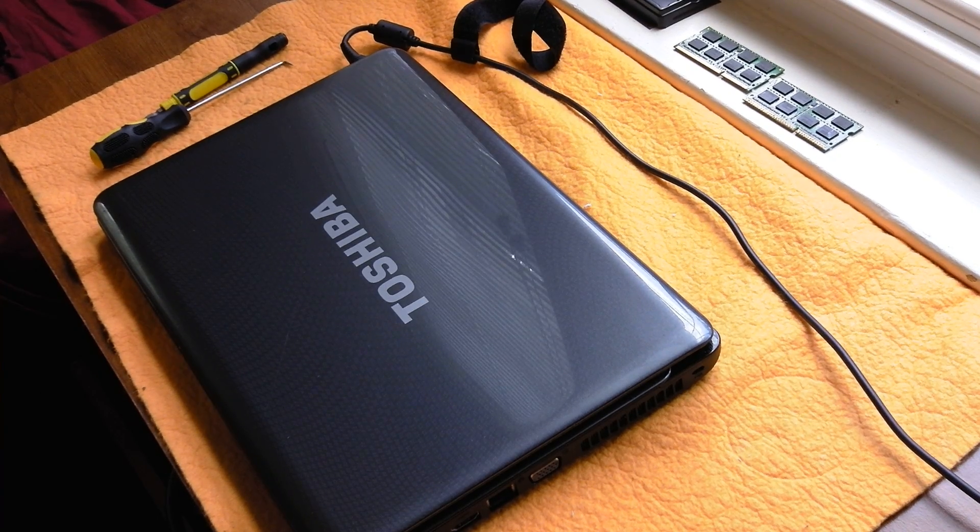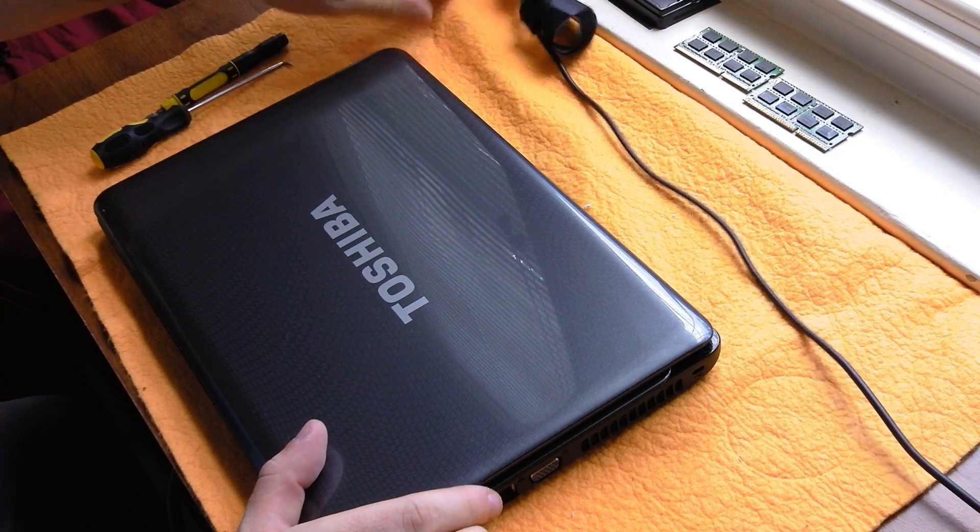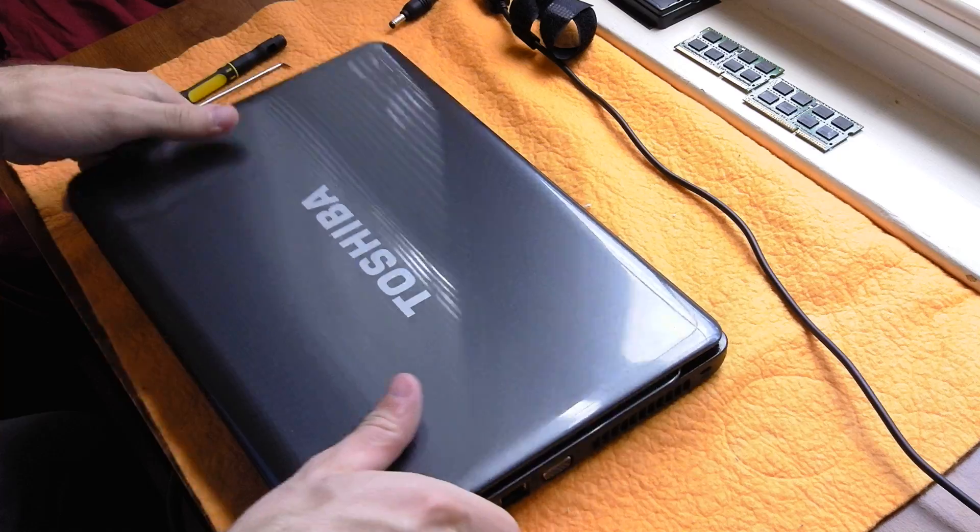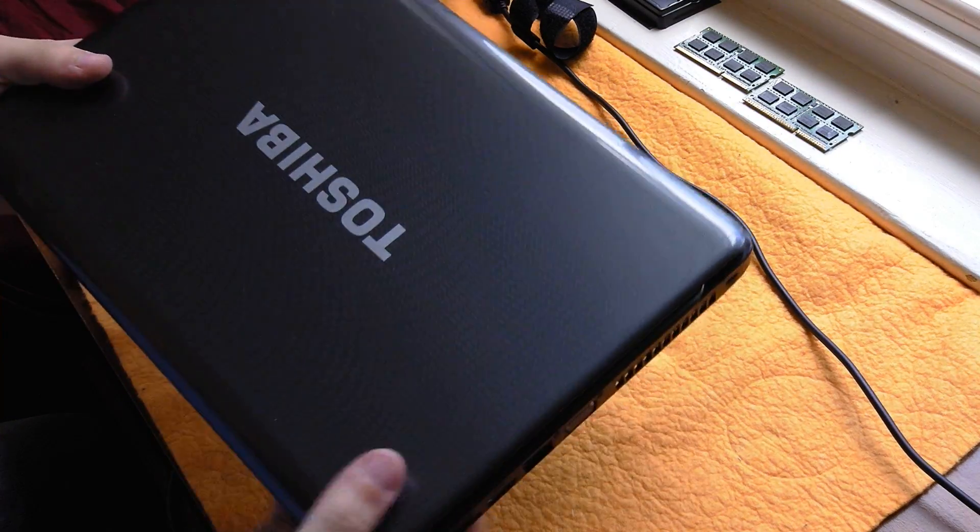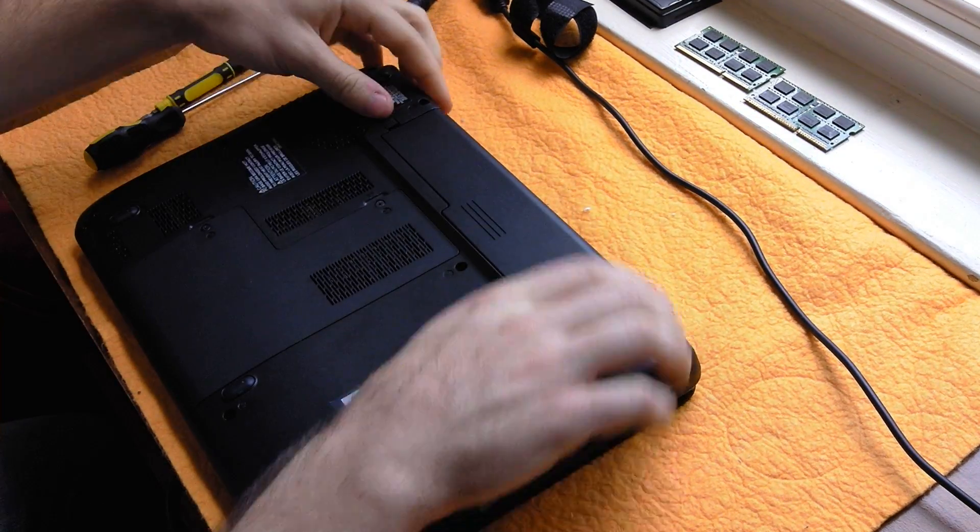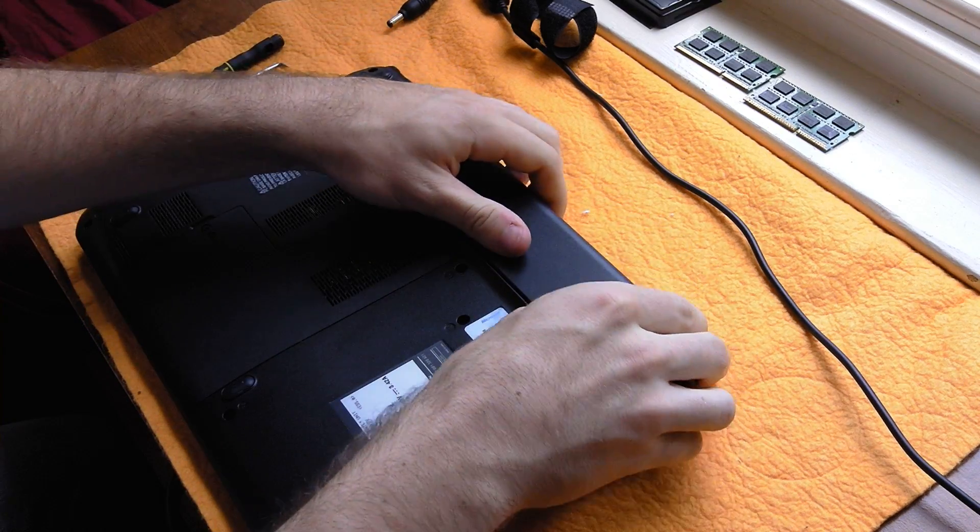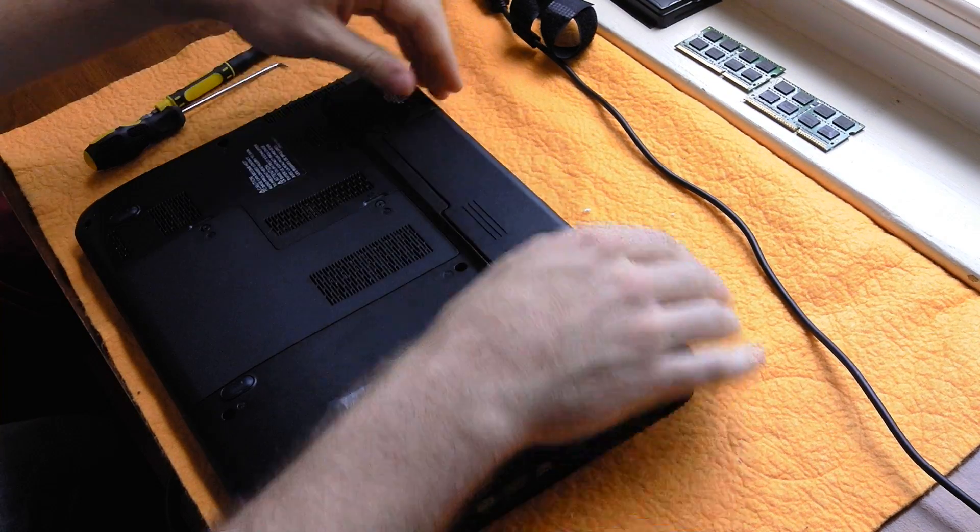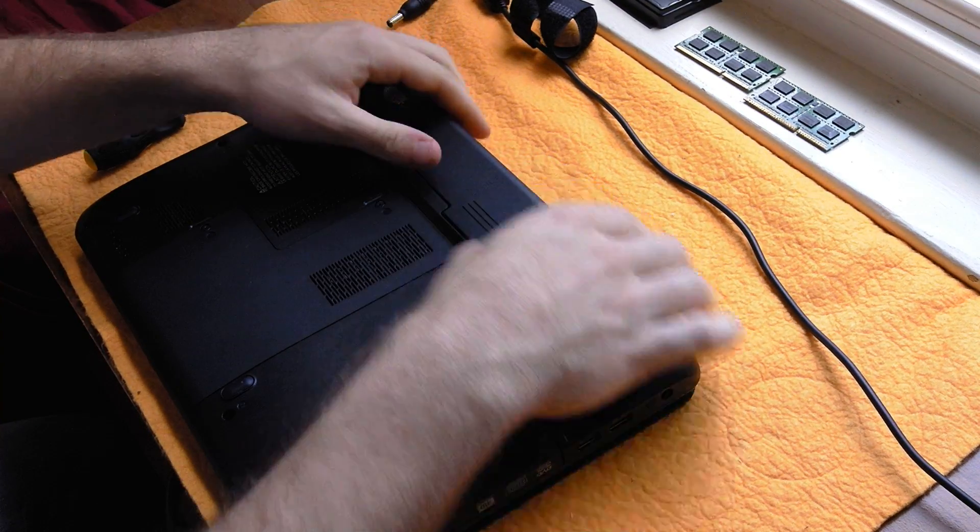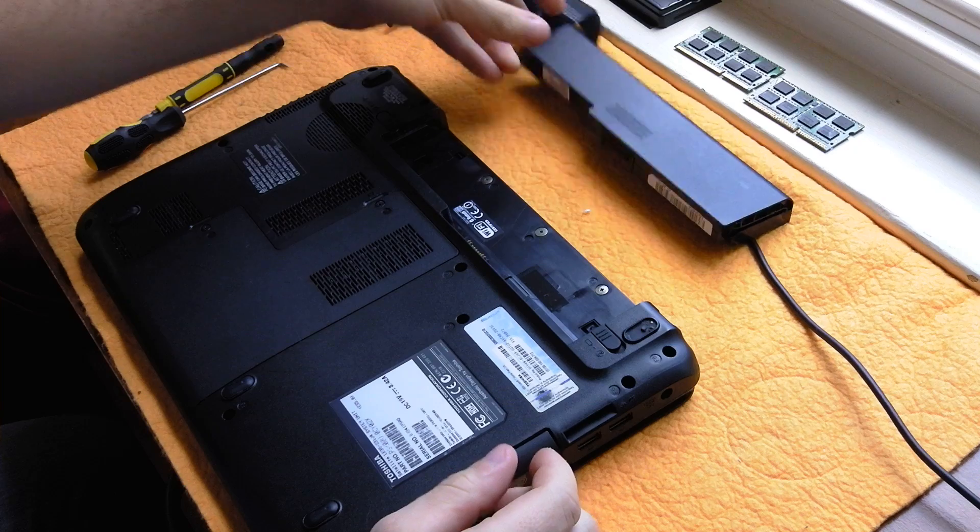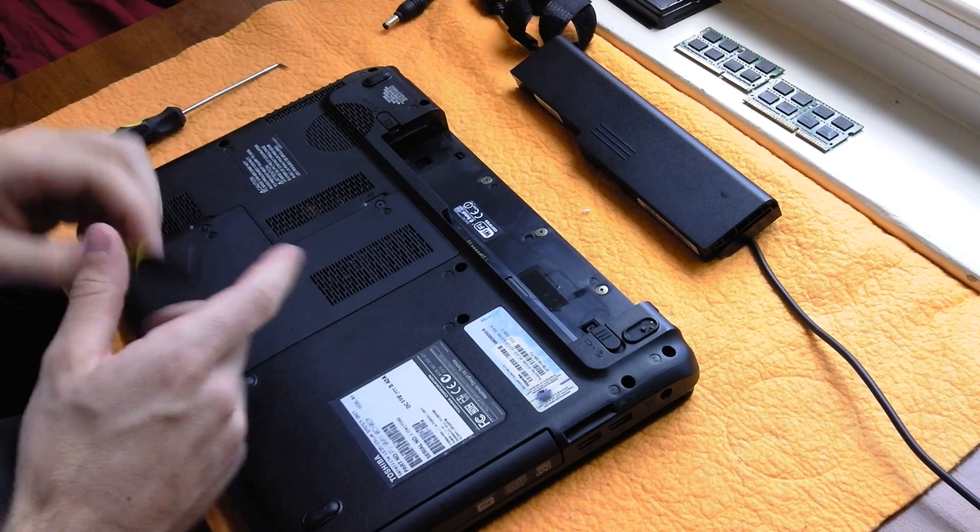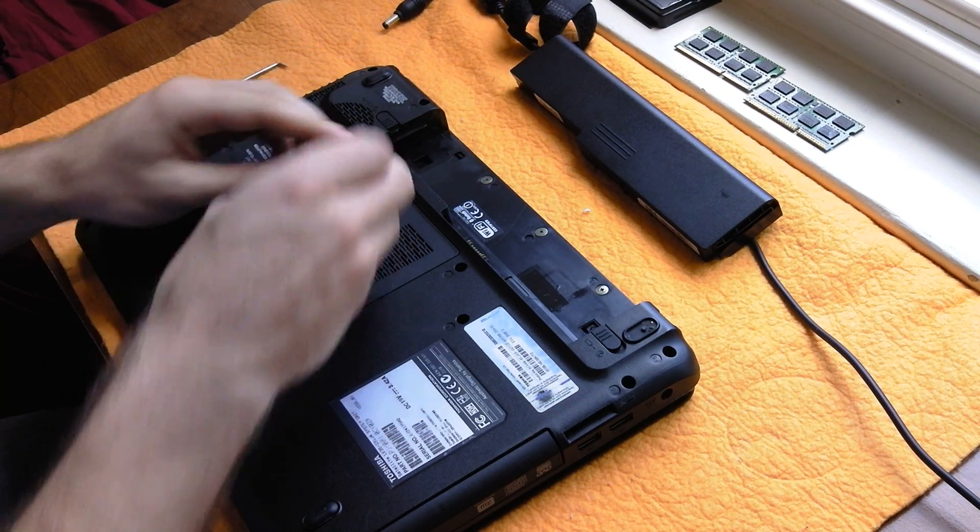Alright, so today I'm going to go through doing a complete disassembly of a Toshiba L635. This model has a dead motherboard so I'm going to pull it out and see if I can revive it. The first thing you're going to want to do is remove the battery pack.